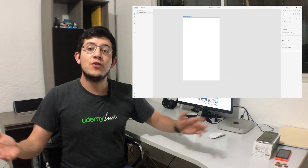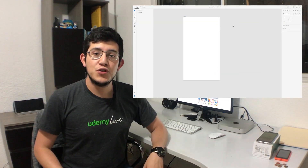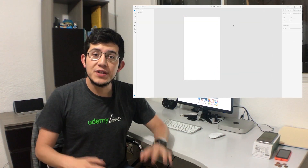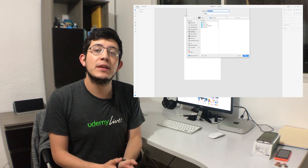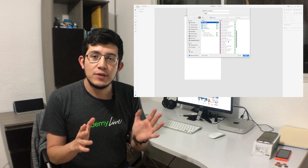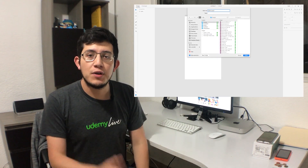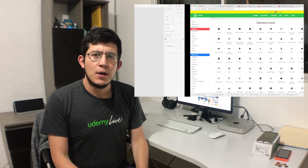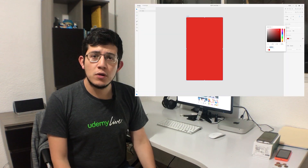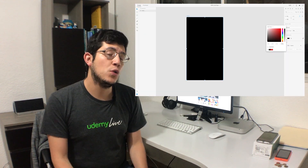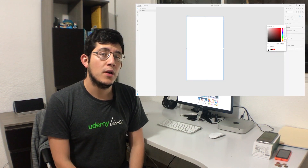Hey! Welcome to another UI Inspirations video. During this one we're going to take a look at the YouTube application and redesign it for iOS 11. We have already done this for Facebook, and now let's do it for YouTube.